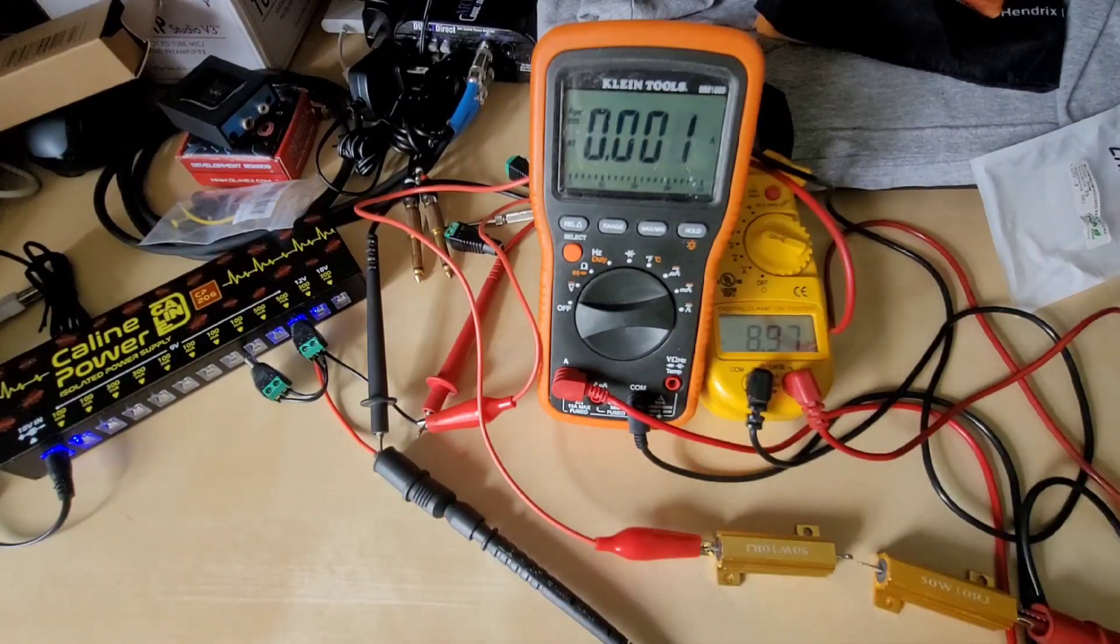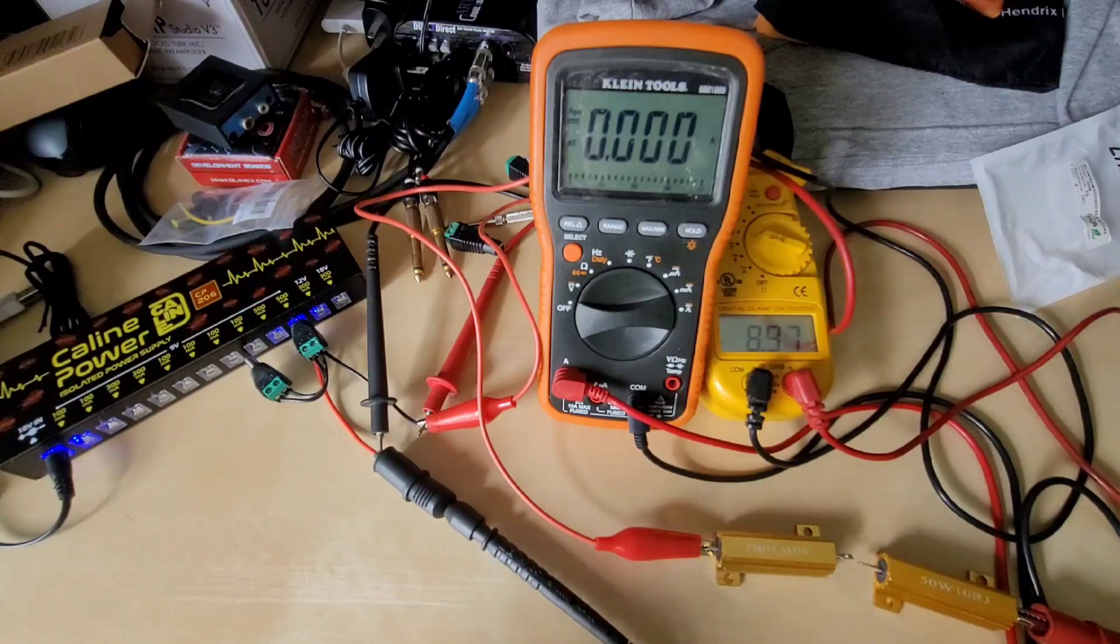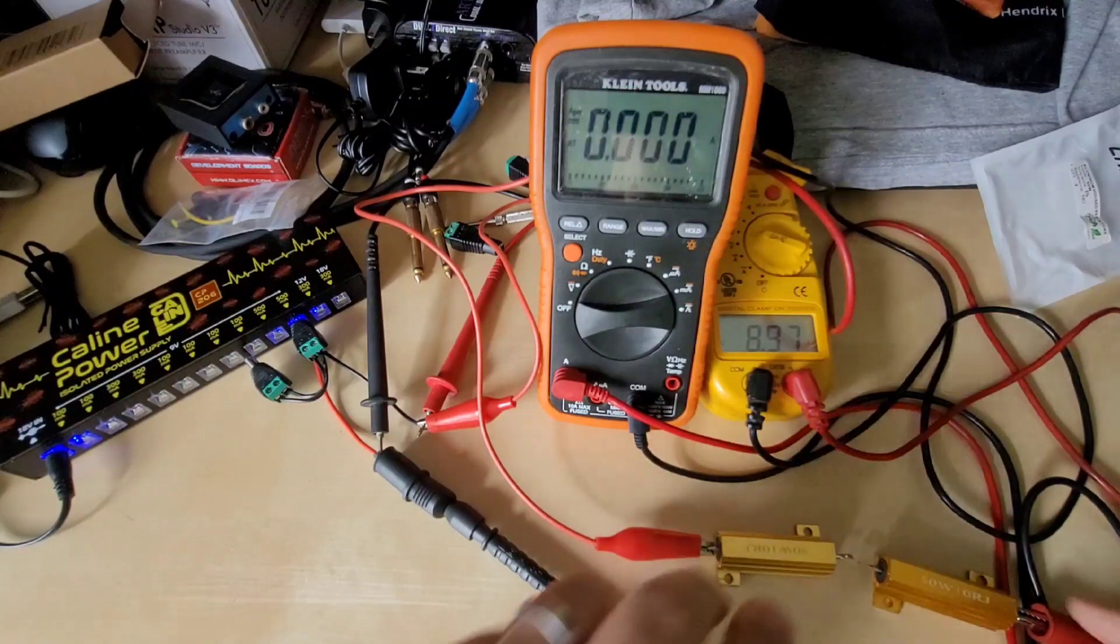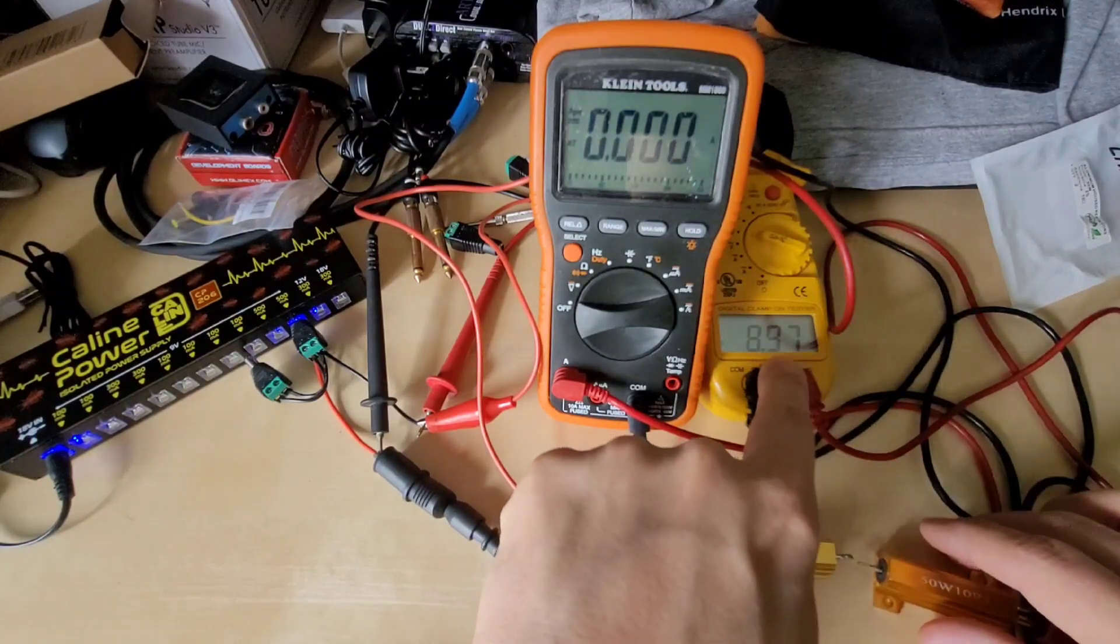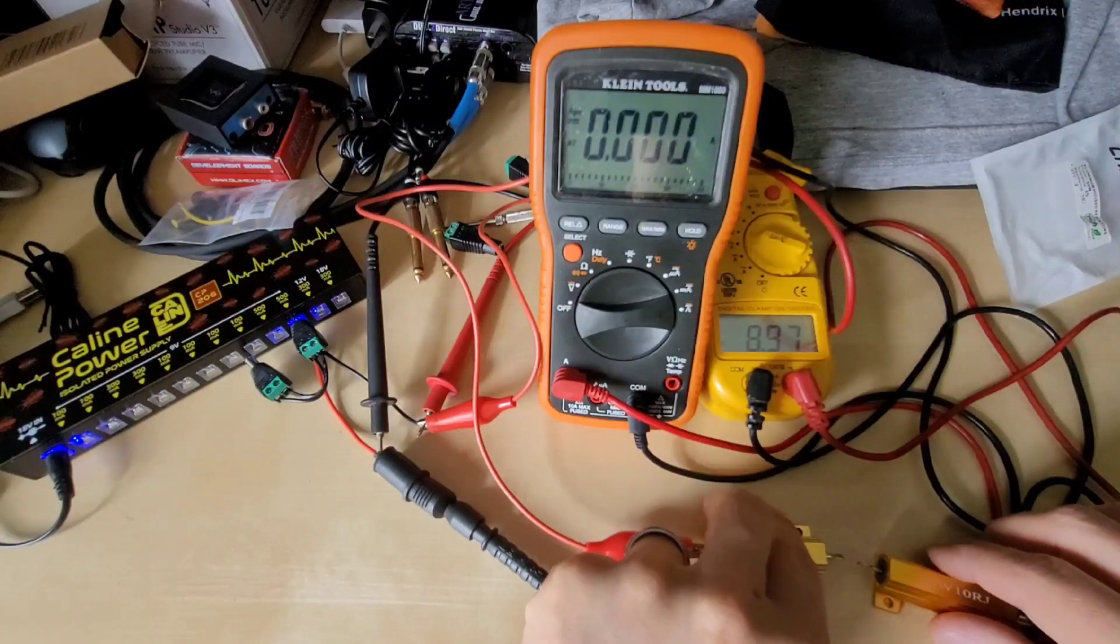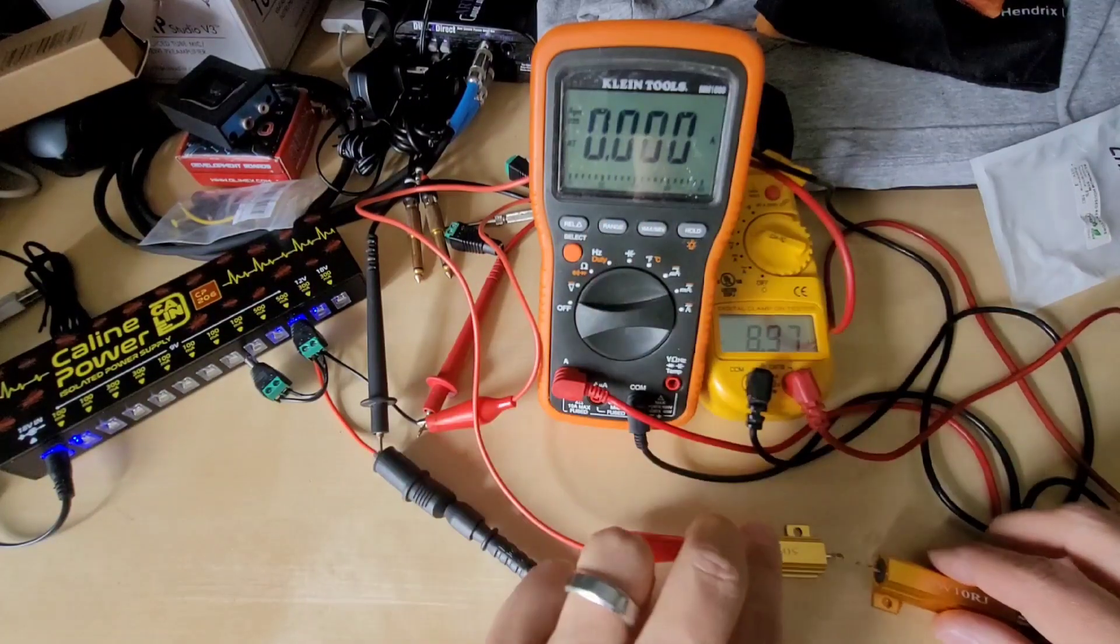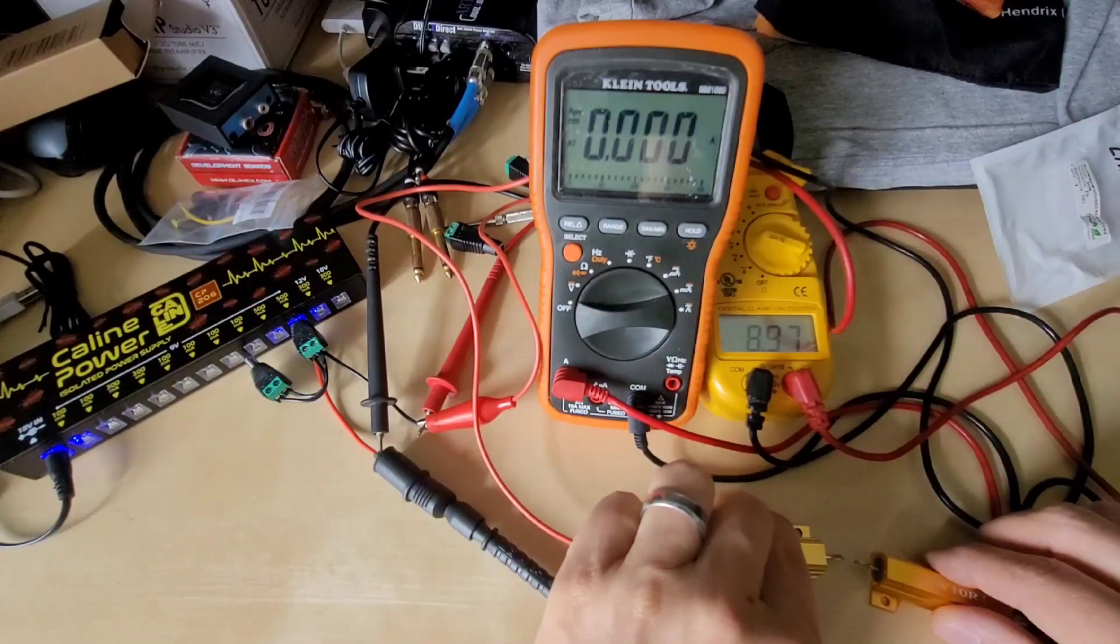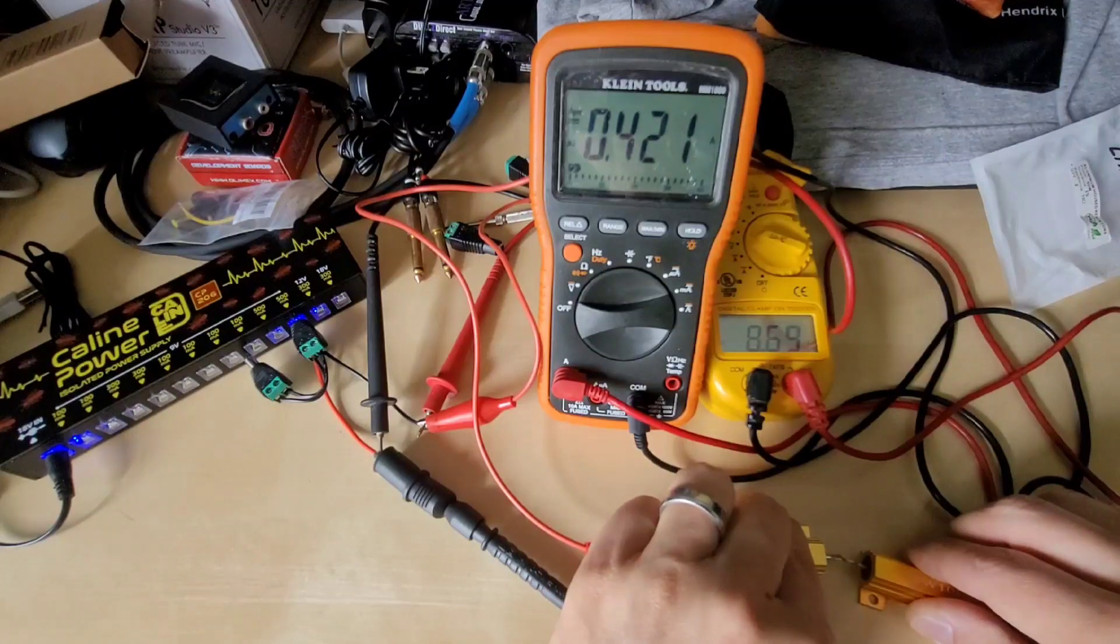That should give us about a 420 milliamp draw and I want you to watch the voltage meter here and then here's the current meter. So we'll connect them together.